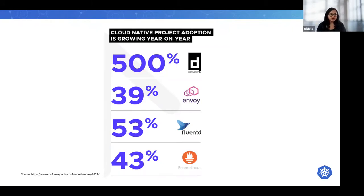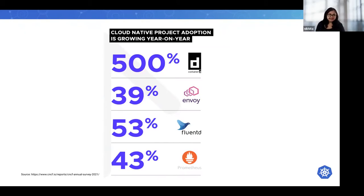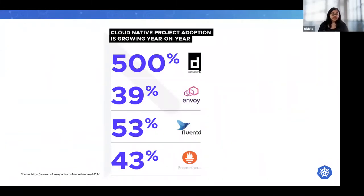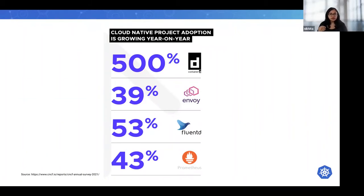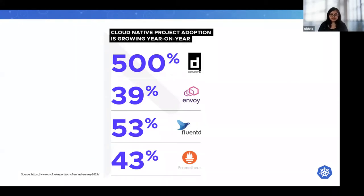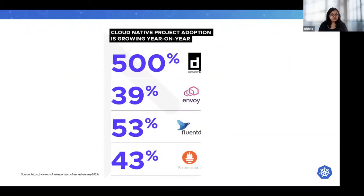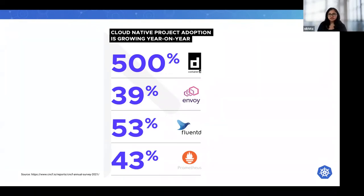This is particularly apparent with runtime containers like containerd and CRI-O, service meshes like Envoy and Linkerd, and monitoring tools like Prometheus. There's a 43% increase in Prometheus adoption and 53% for Fluentd adoption. It shows that organizations are looking to tap into open source technologies to advance in observability practices and capabilities, and eventually move into open source technologies.